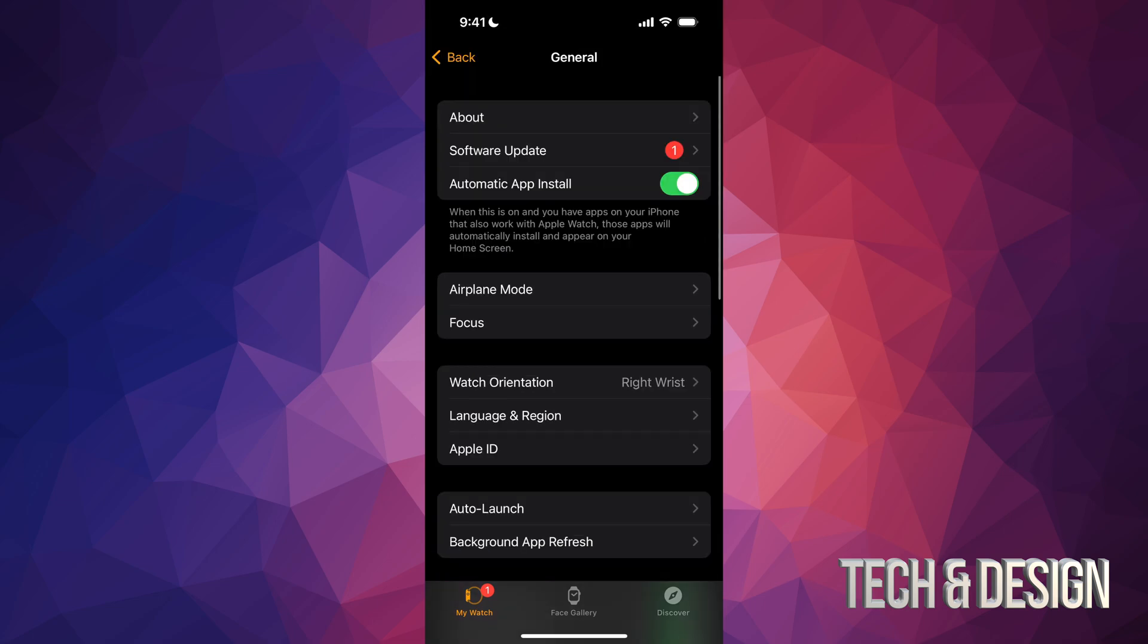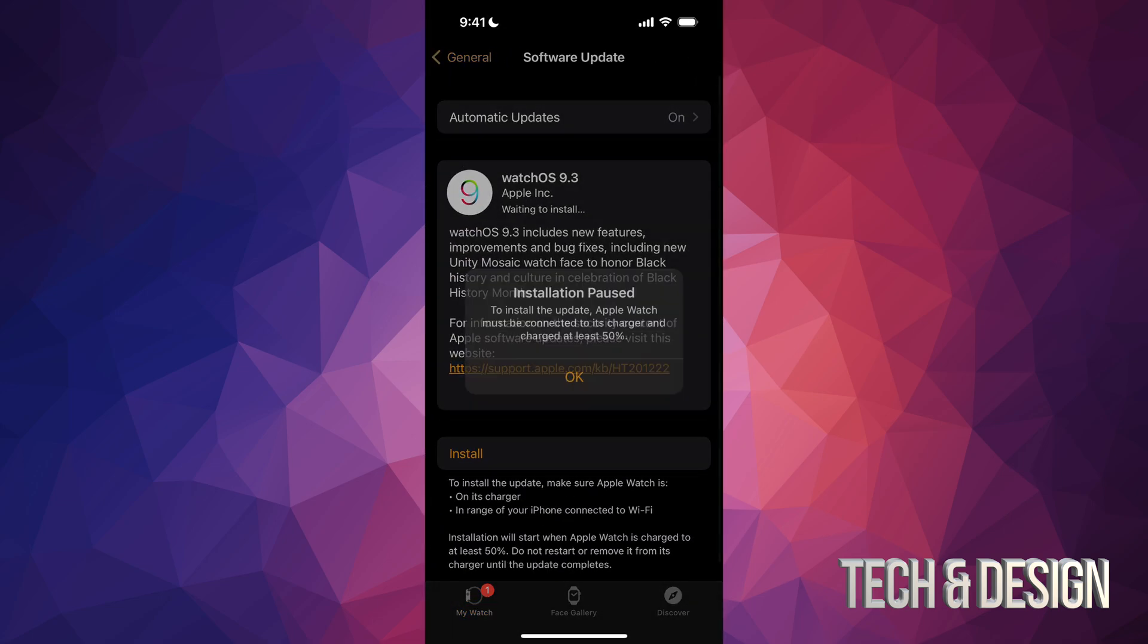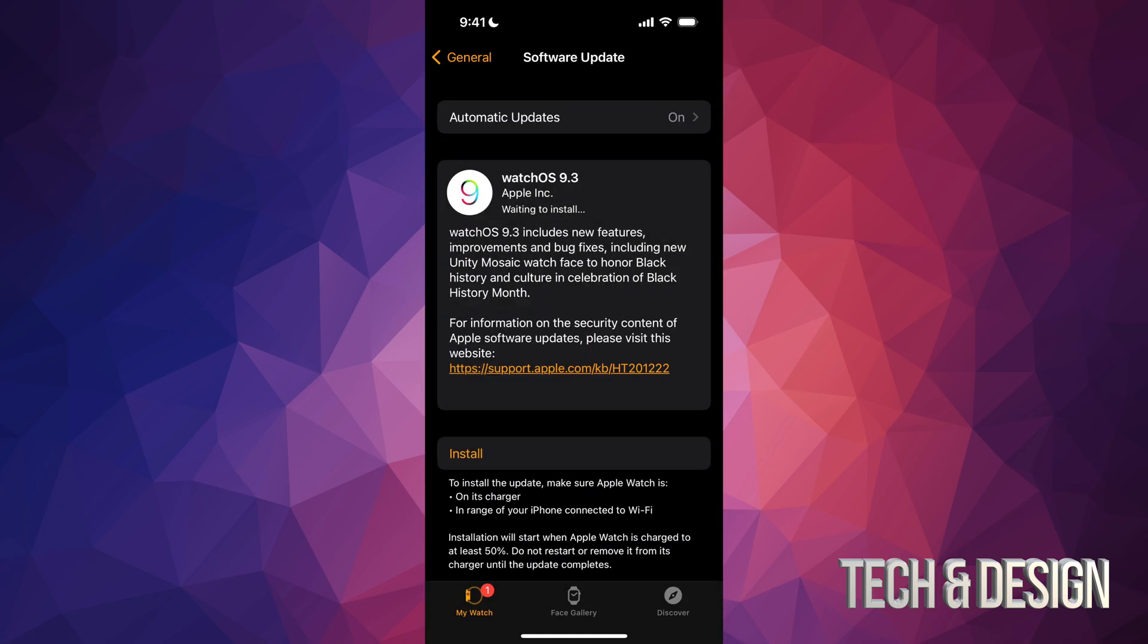There you go. Right now you can go into General, you're going to see Software Update, your second option. Now remember that you need at least 50% of your battery. So if your Apple Watch is low, just have it charging while you do this.